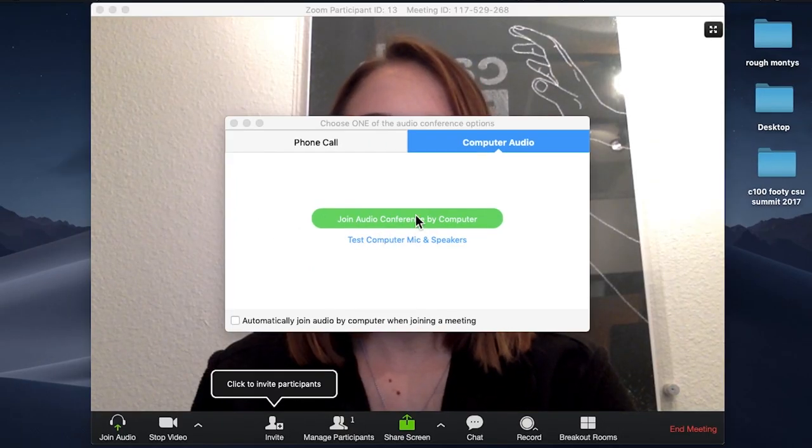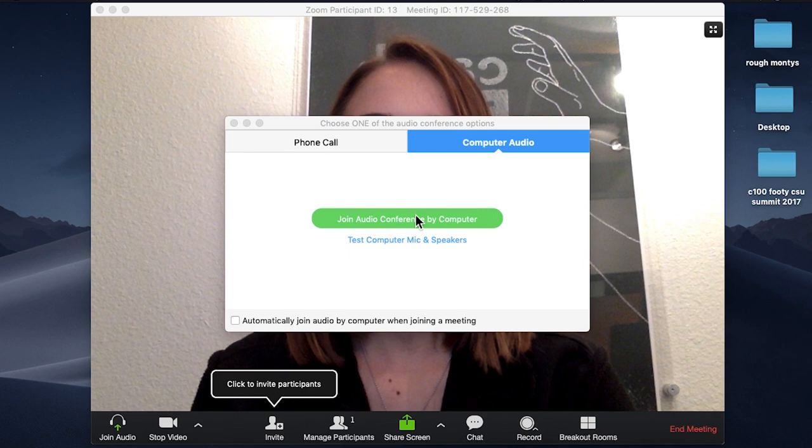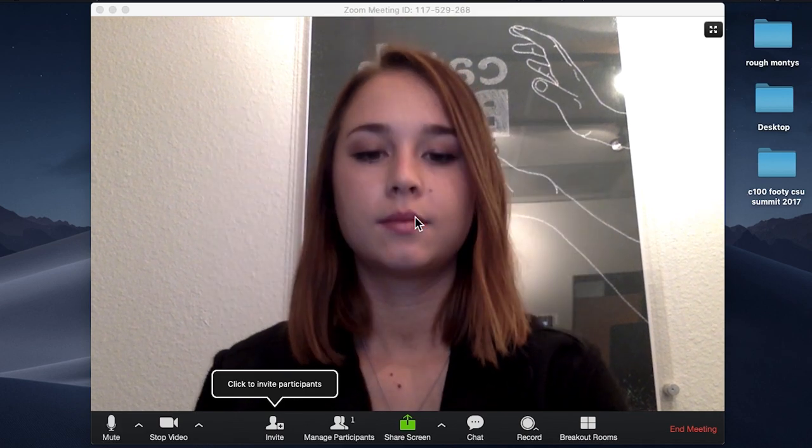Once Zoom launches, it will ask you to enable your computer microphone. To do so, select join audio conference by computer.